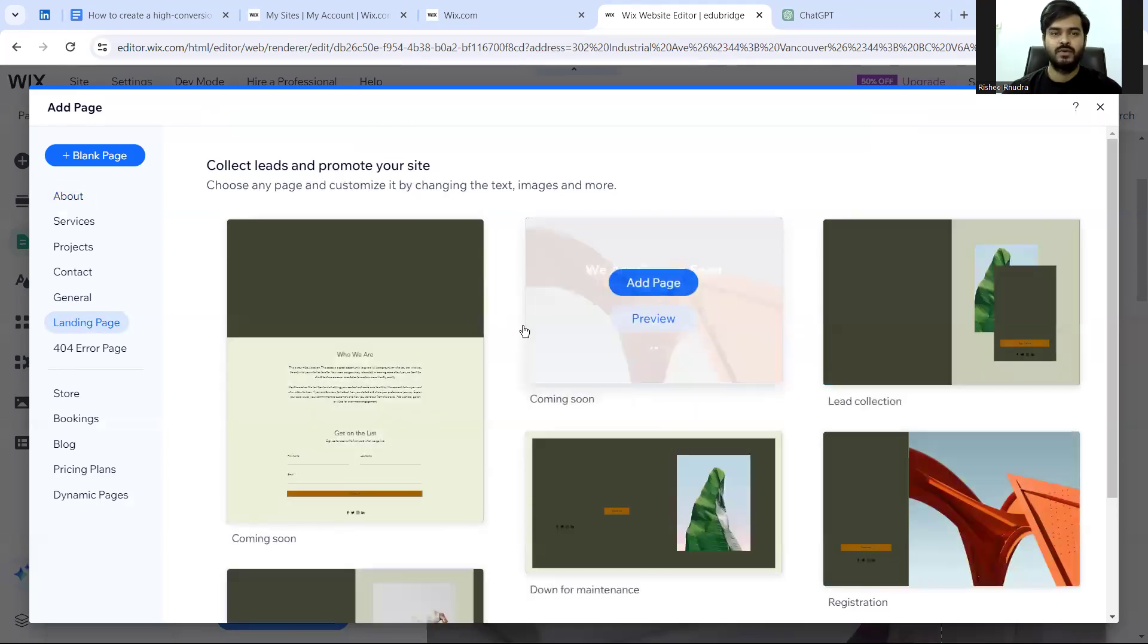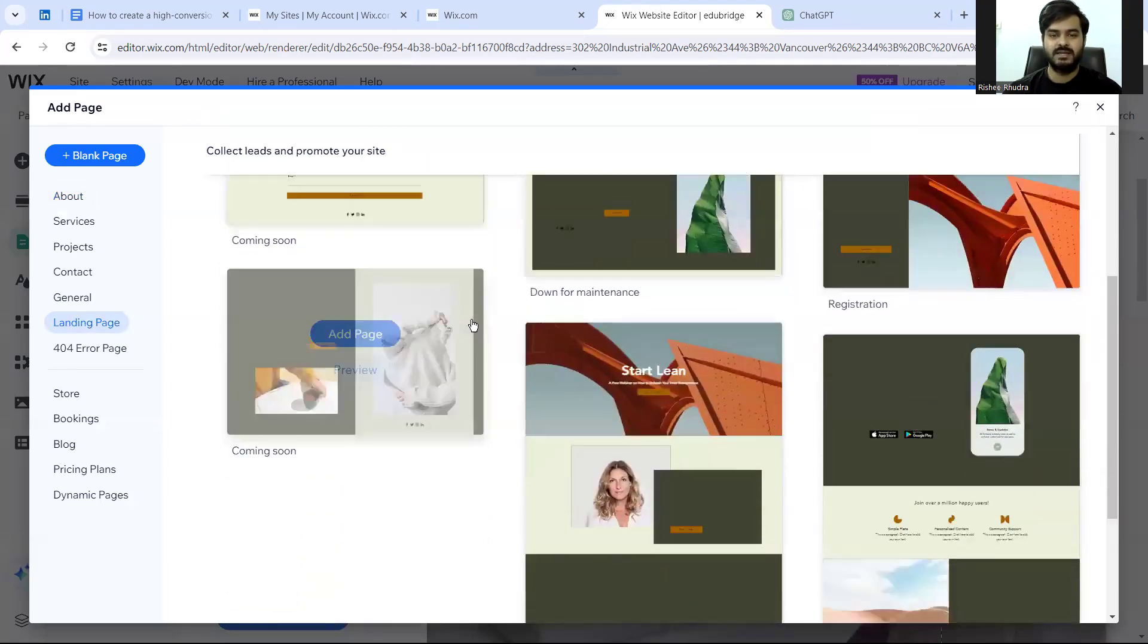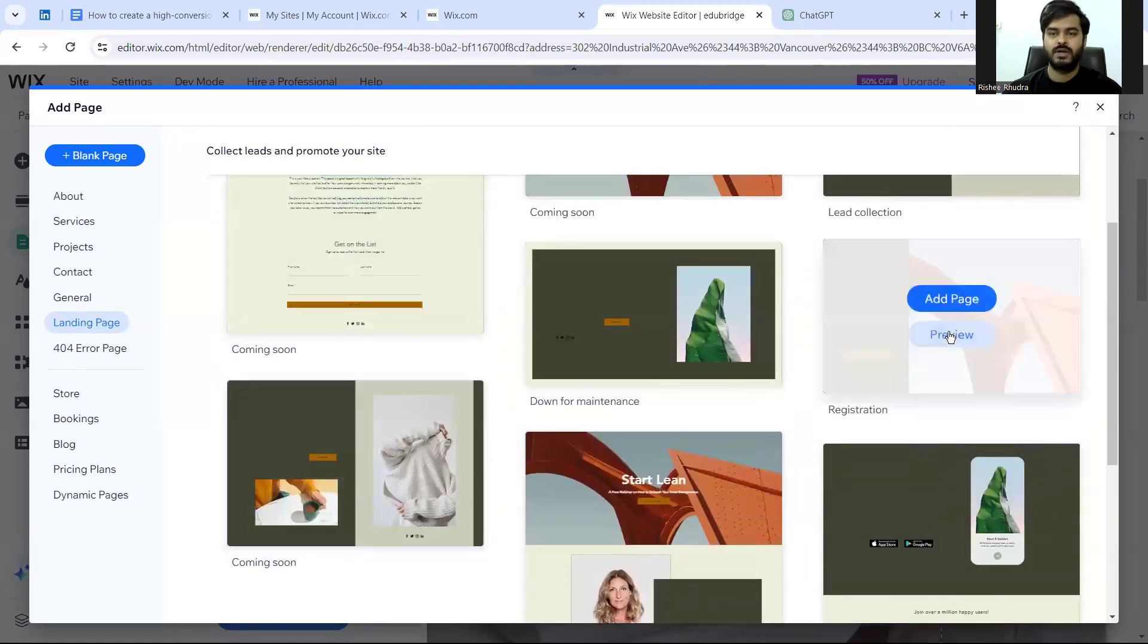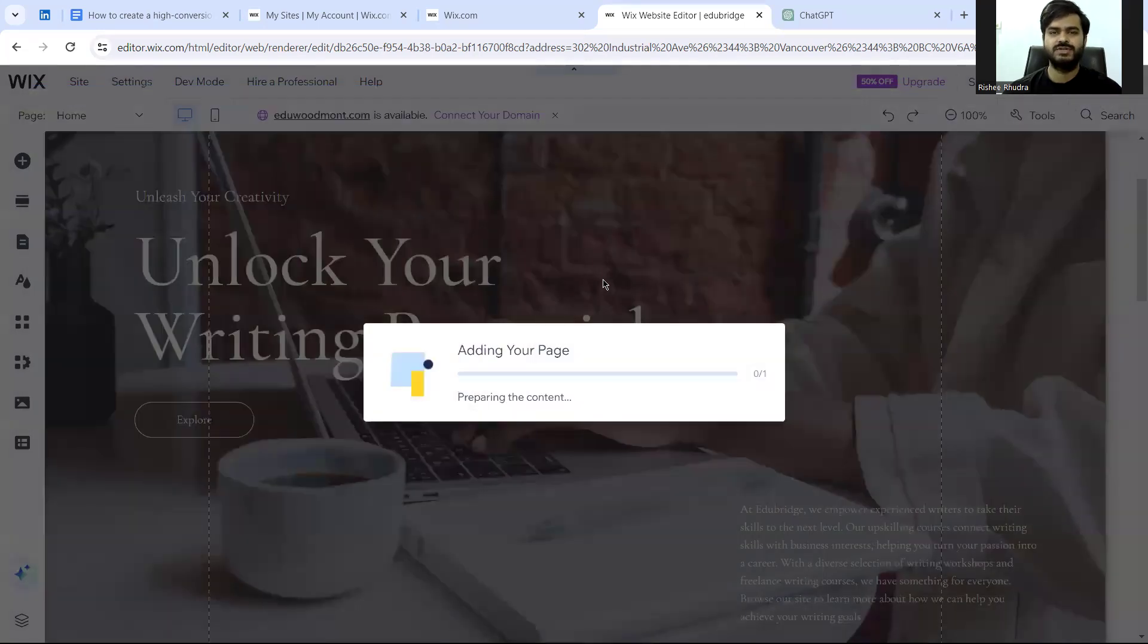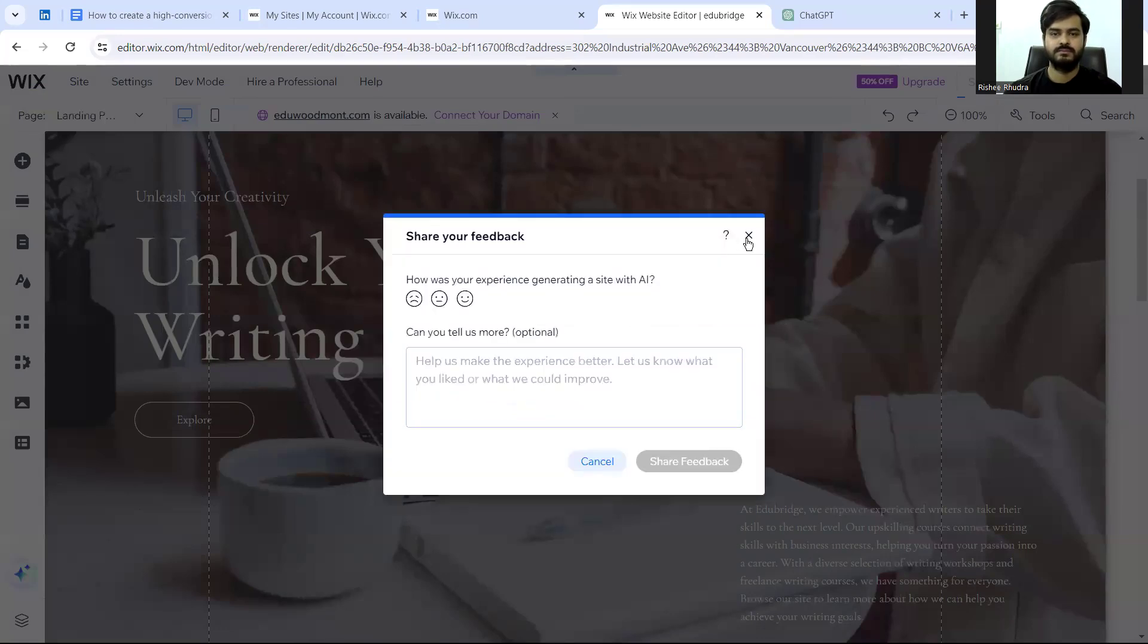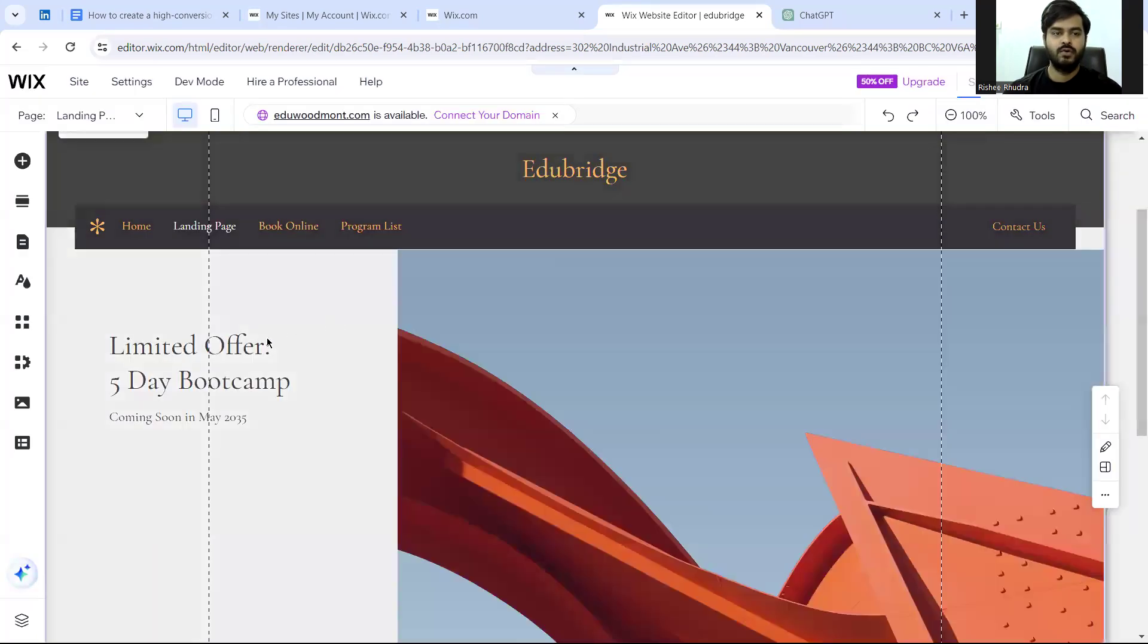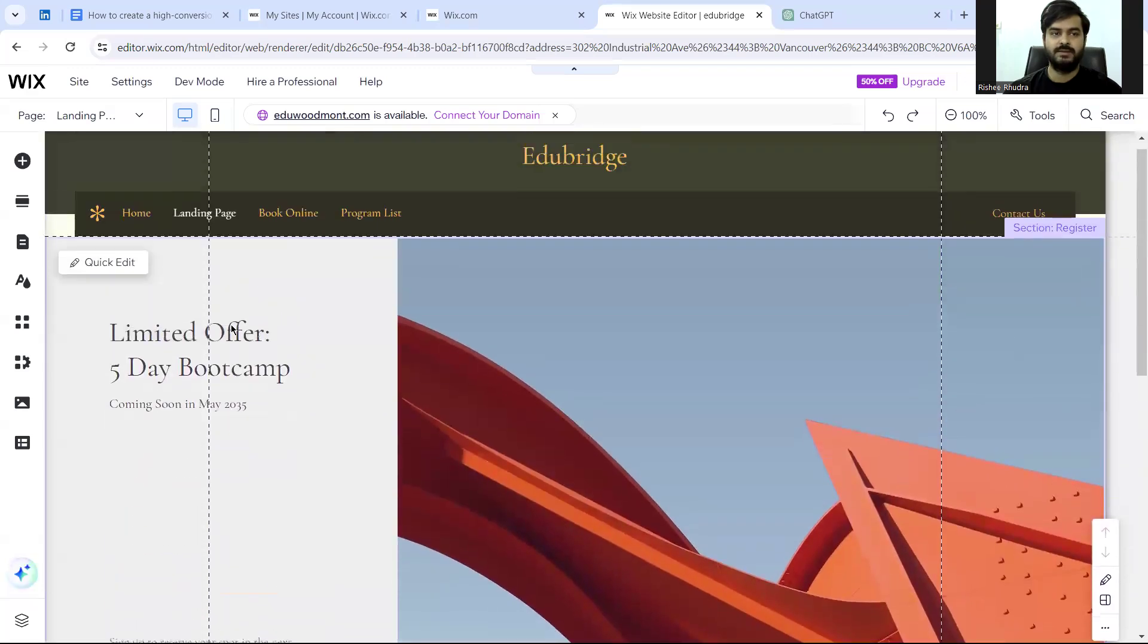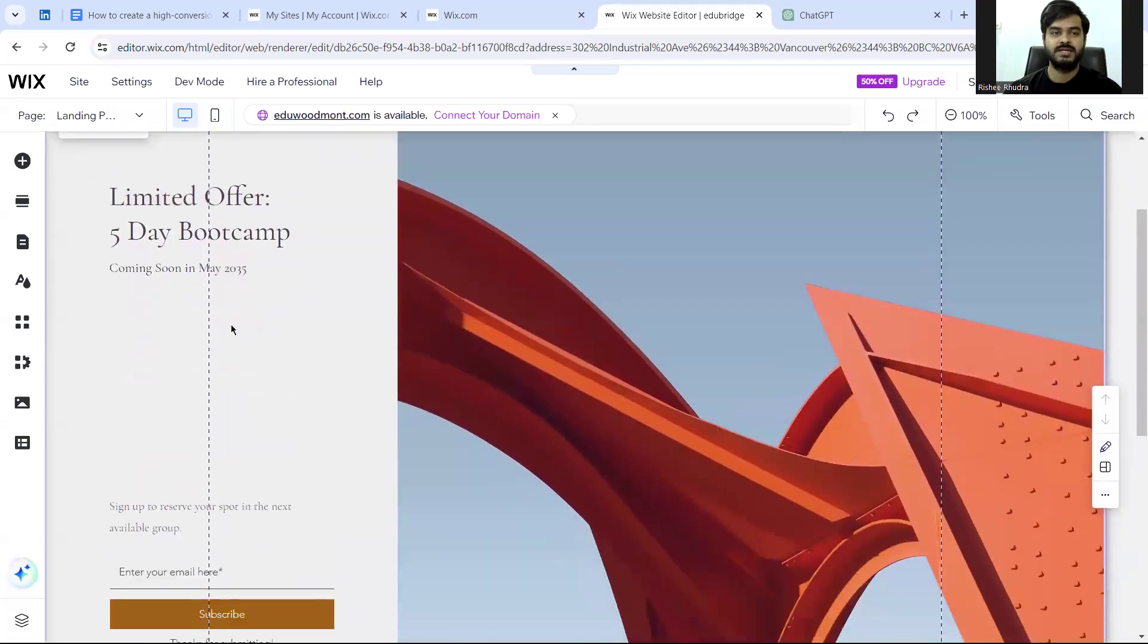You have certain templates that are here. Now I'll just use this as a template just to show you an example. Now, this is a landing page.